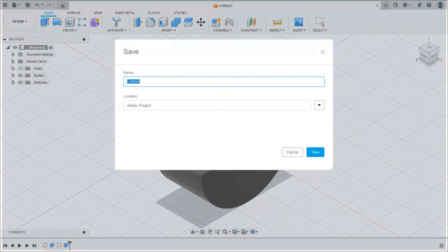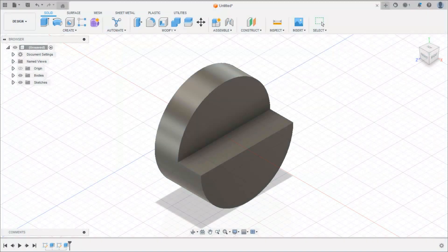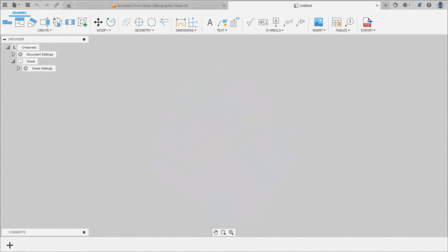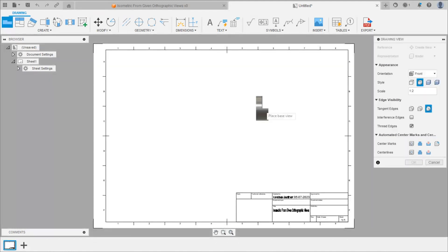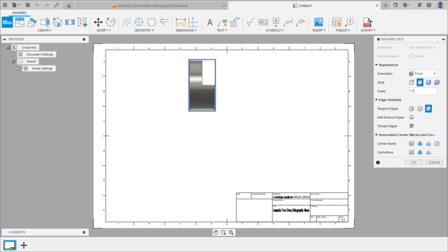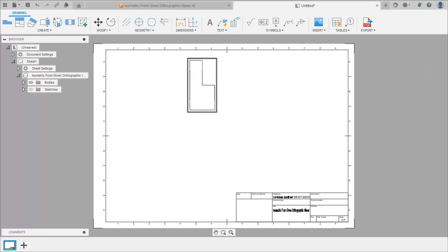Give a name to that sheet, click on save, keep this by default, and click on OK. We will get the sheet here. This is smaller compared to the sheet size, so we can change the scale from 1:2 to 1:1 and click OK. Here we will get the side view.